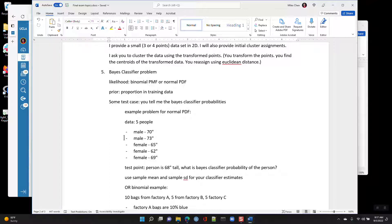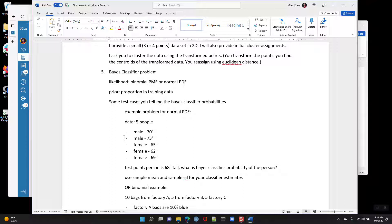Today I'll cover the EM algorithm and PCA. I've posted homework 5. For practice, I will post a homework 6, but it will not be assigned, collected, or graded. Homework 6 will cover PCA, and I'll trim it down from the spring quarter version to just the portions relevant for the final exam.